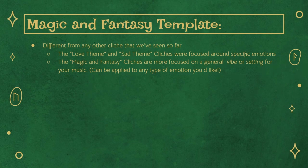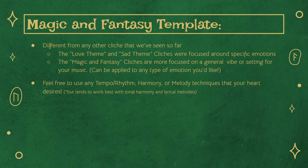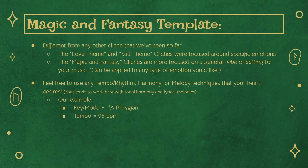You can use any kind of tempo, rhythmic elements, or even harmony that you want for your cue. The example used in this video was largely written in the mode of A Phrygian and stuck to a tempo of about 95 beats per minute. If we listen to a bit of the piano production, you'll notice that there's nothing particularly magical about the theme itself.